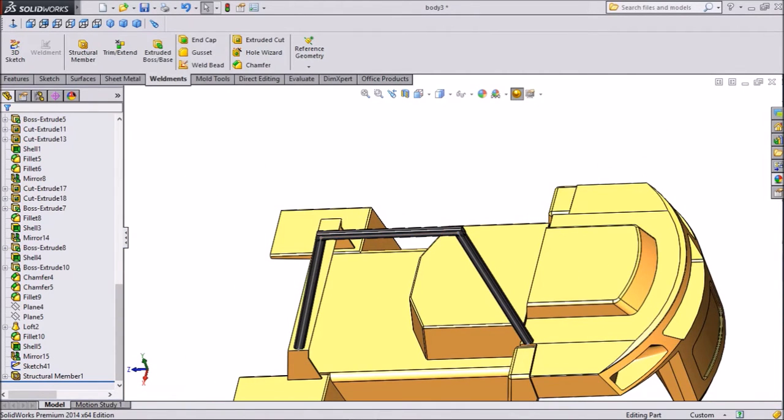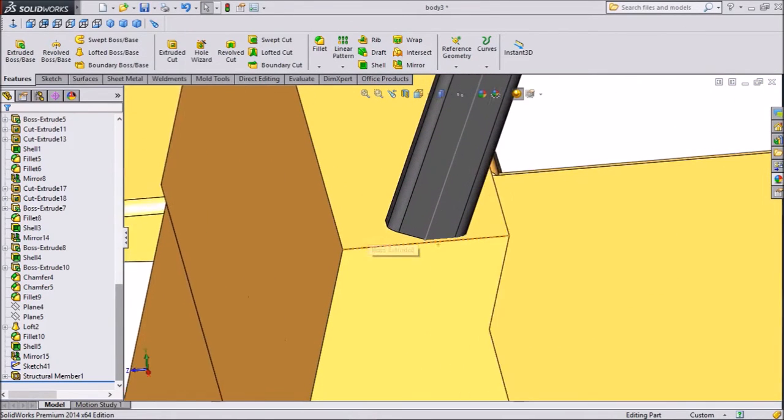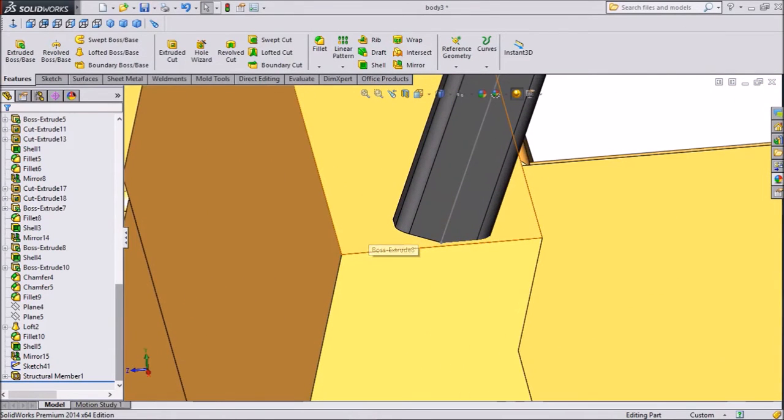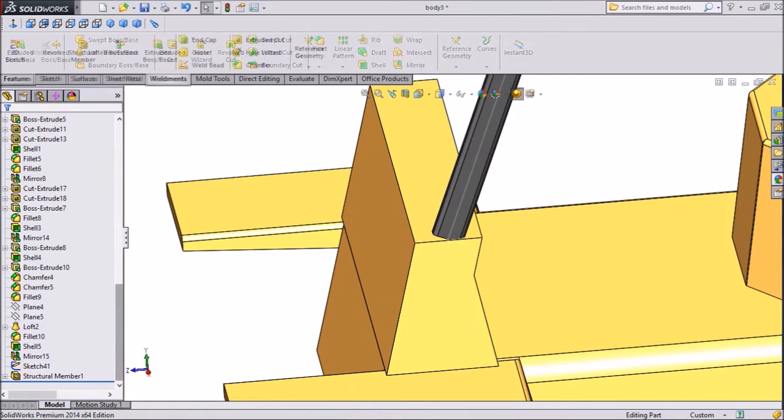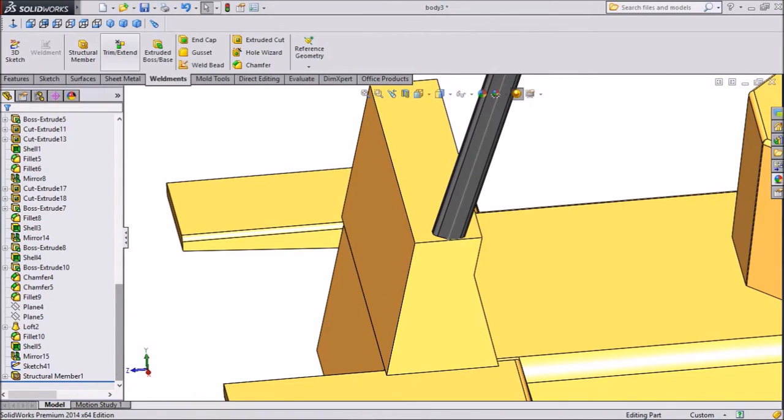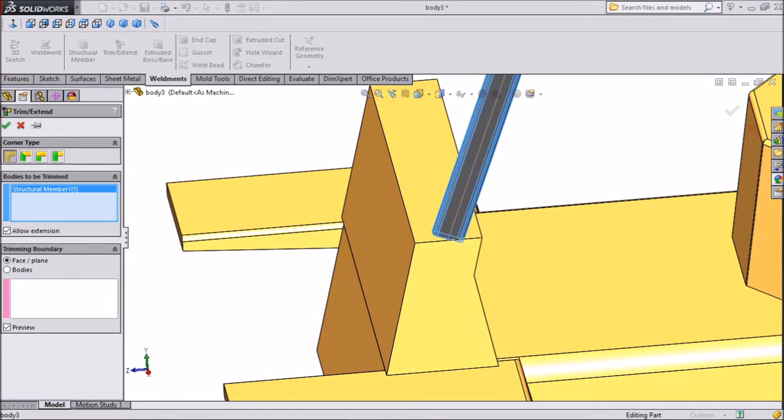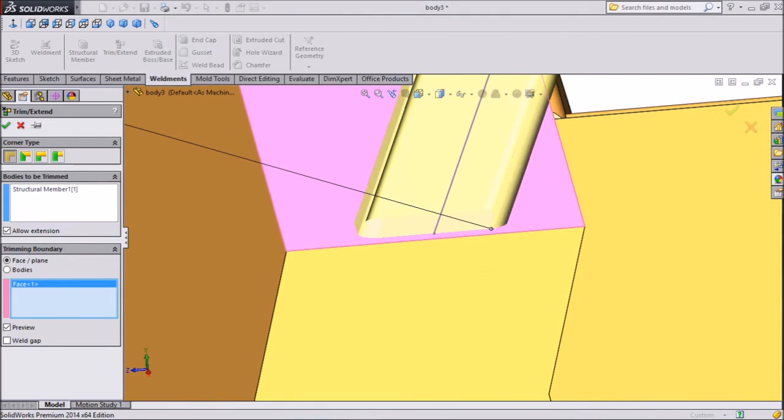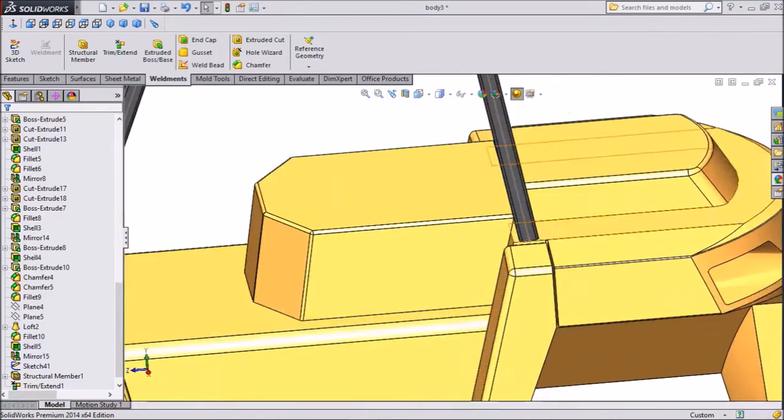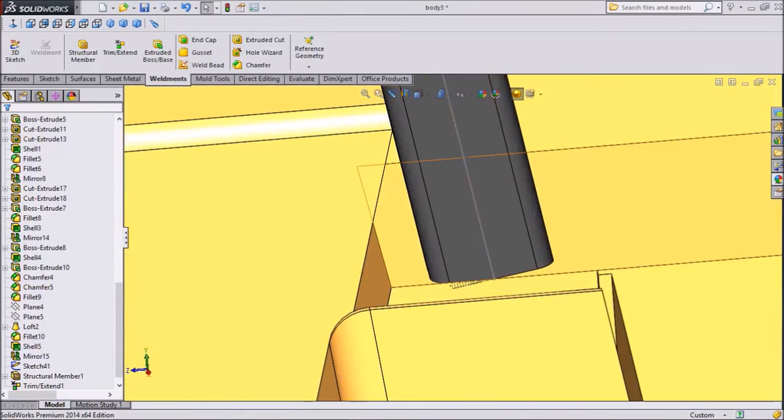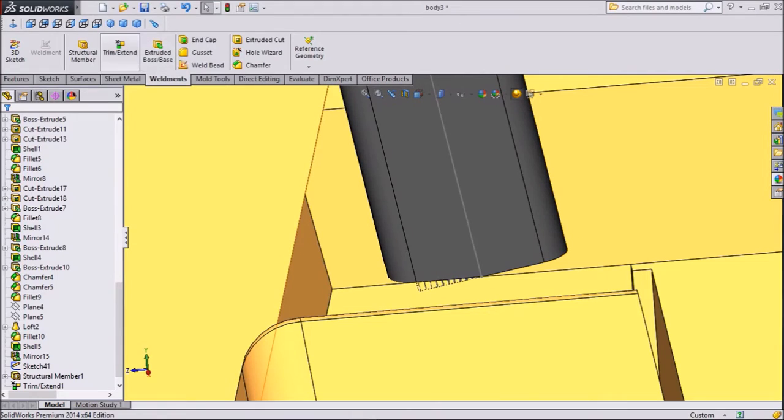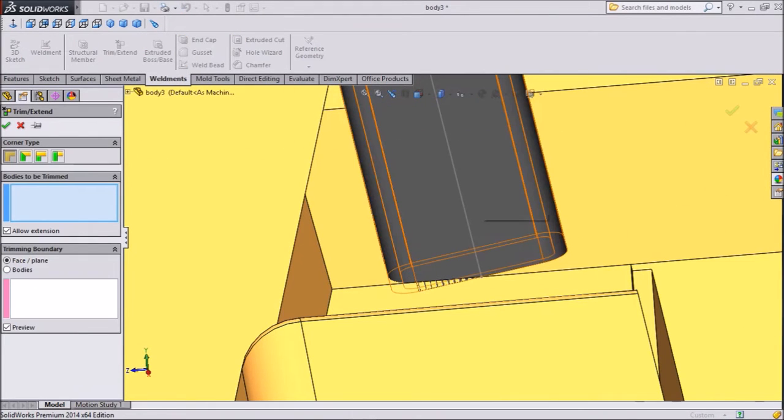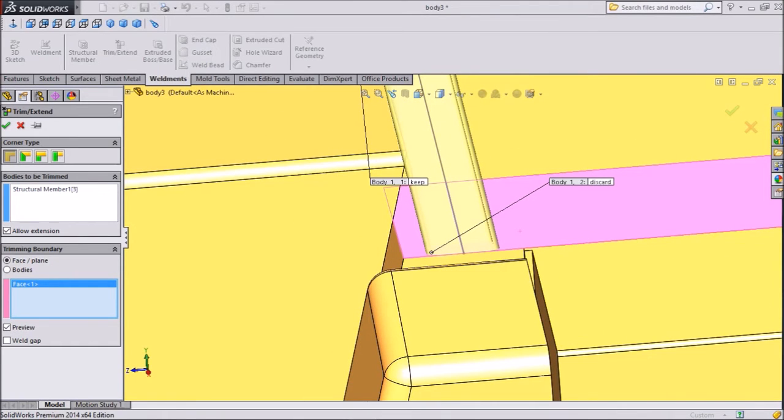Now see, this is not perfectly rest on the body. So just go to weld mill and select trim and extend. Now we will choose this body, select surface. Now see, it's perfectly met. The same as another portion. Choose trim extend, choose body and select surface. Now this is also perfectly extended.